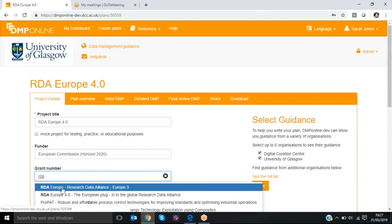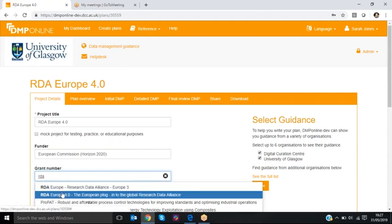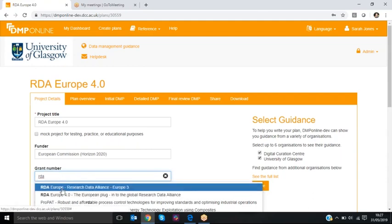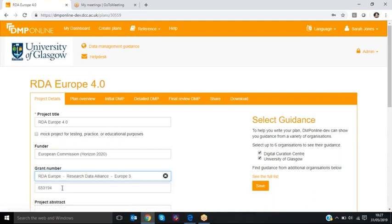So here you can see we've had two RDA projects, RDA Europe 3 and the current 4 project. I select the information from the drop-down list and it fills in the project details here, the grant number.